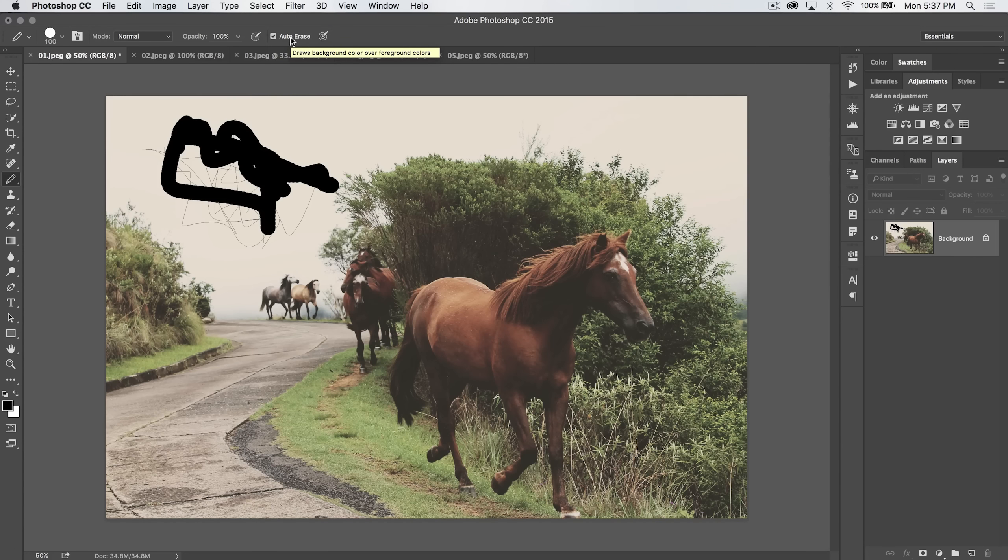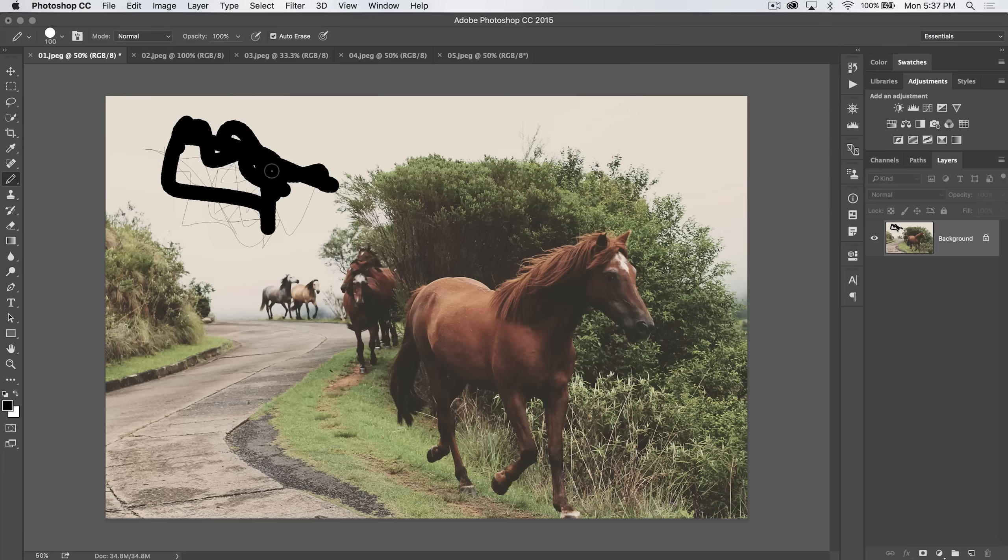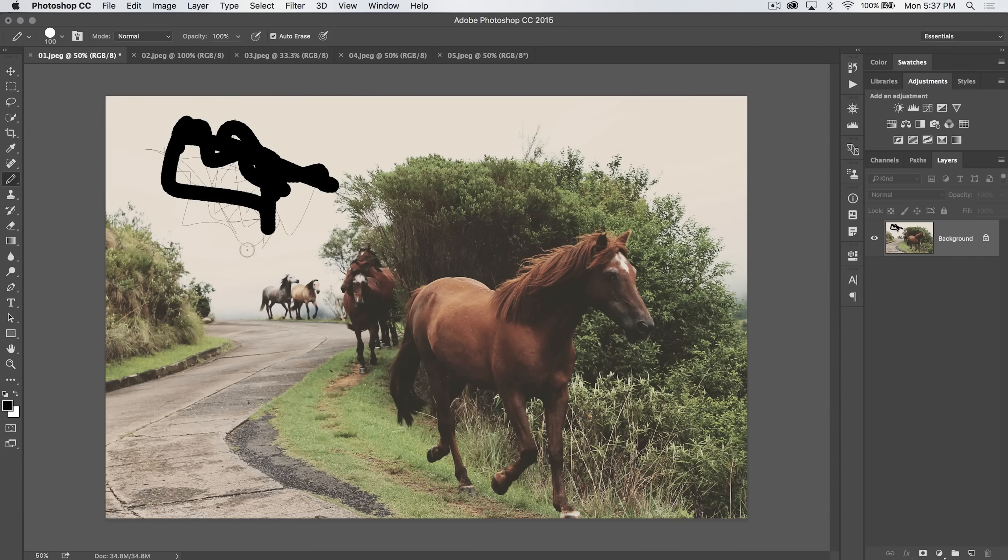You can, however, increase the size, which basically makes it like a larger hard-edged brush. Oh, and see how it just switched to white? That's going to be the next thing I talk about.